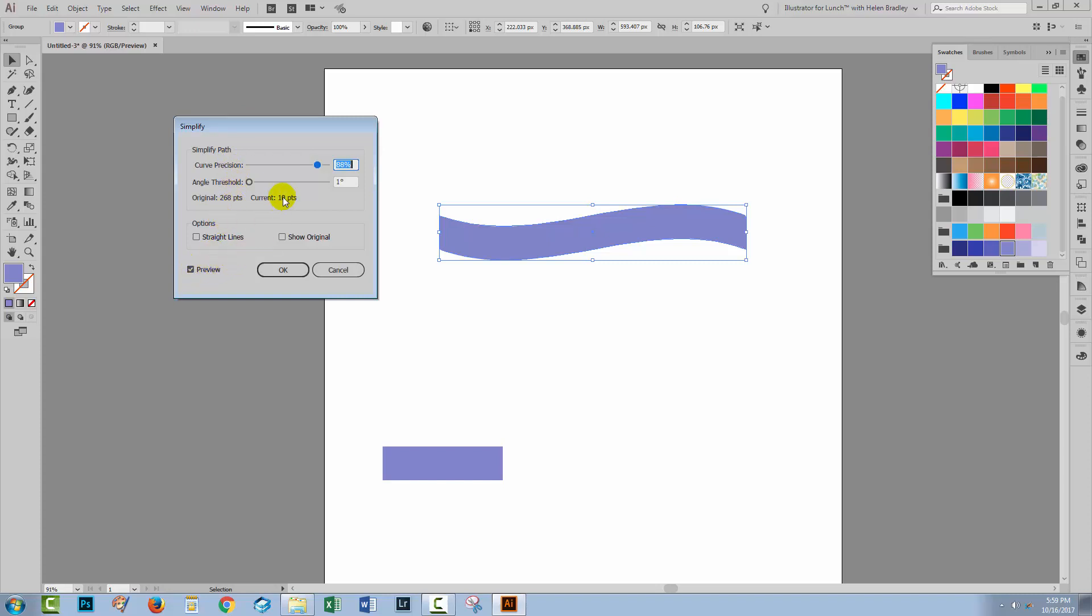With preview turned on, I've got my angle threshold set to zero, my curve precision is up around the 80s, but you can make it whatever value you like. The original shape had 268 points on it and now it only has 10 anchor points. Much simpler shape to be working with. So I'll just click OK.